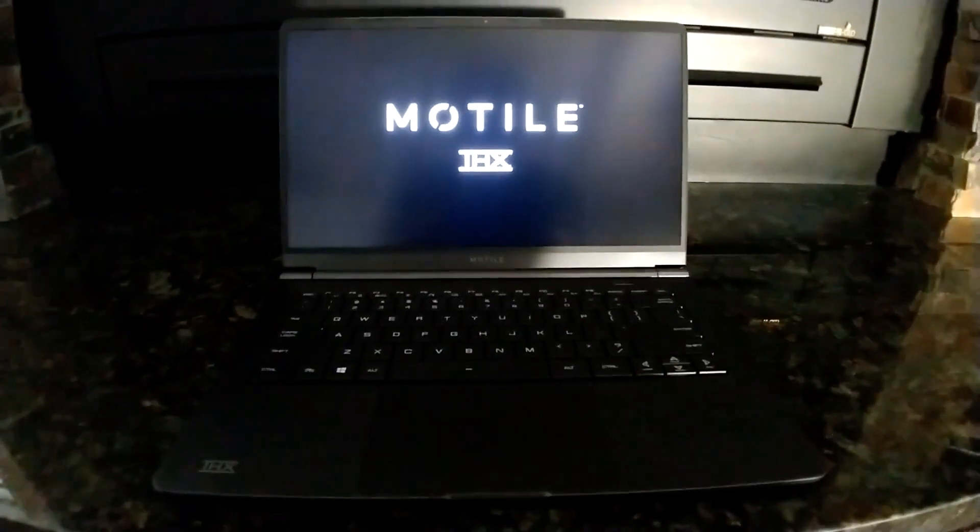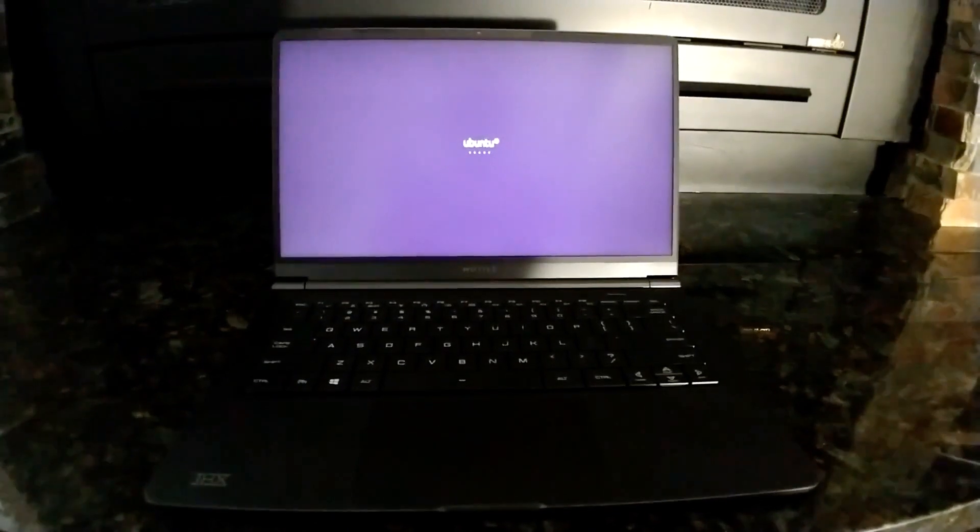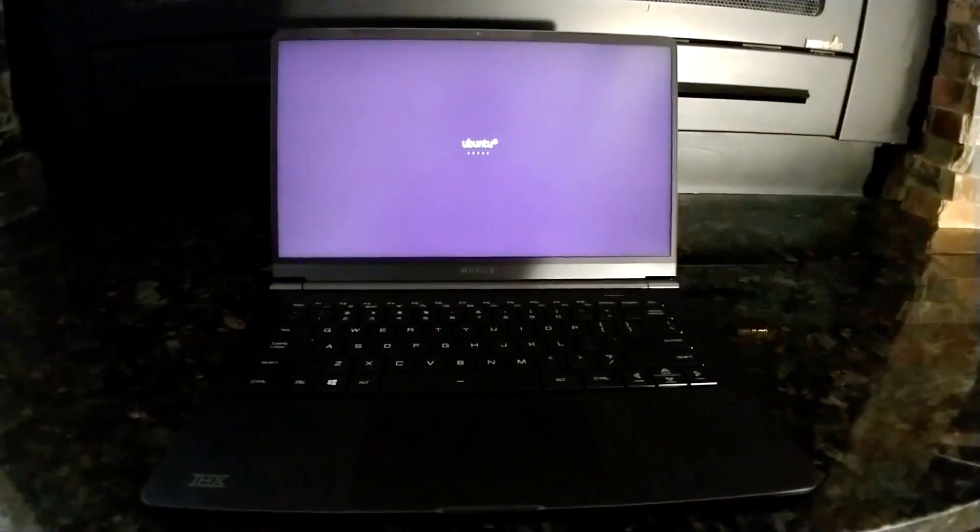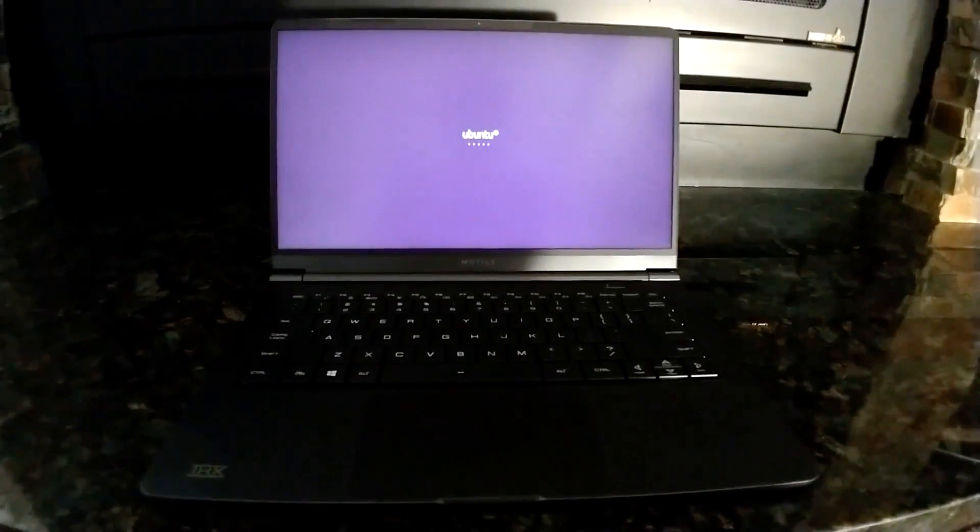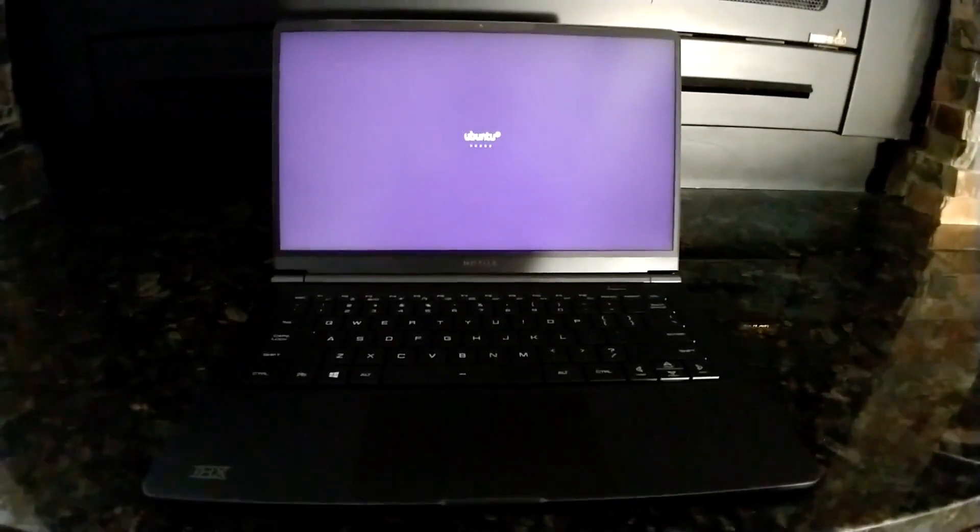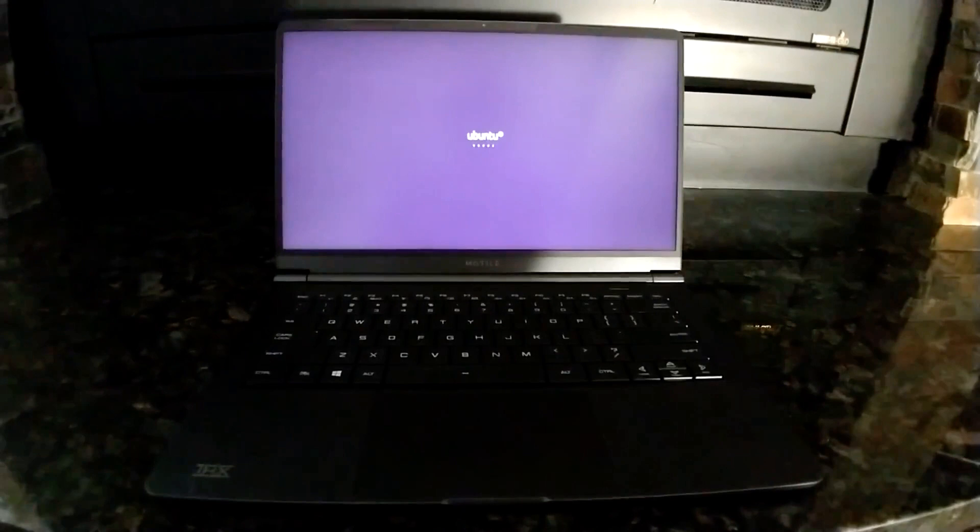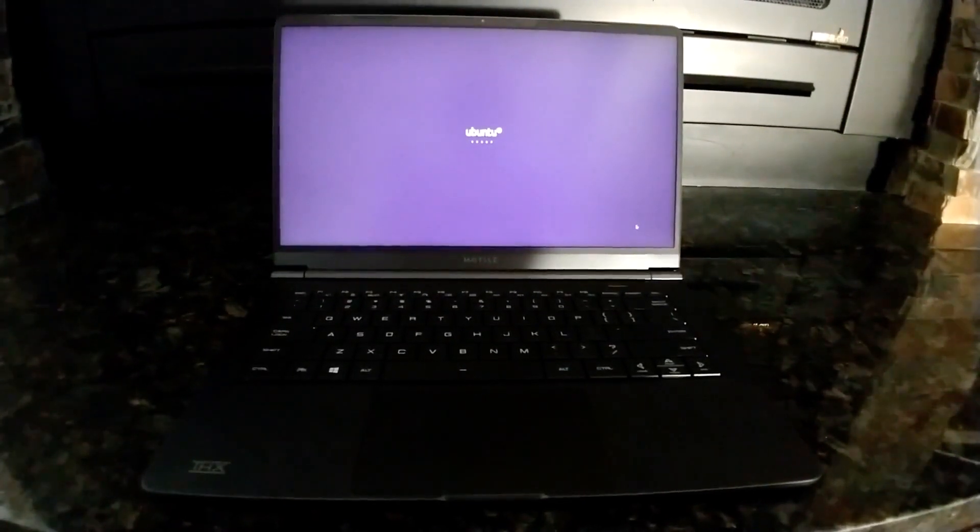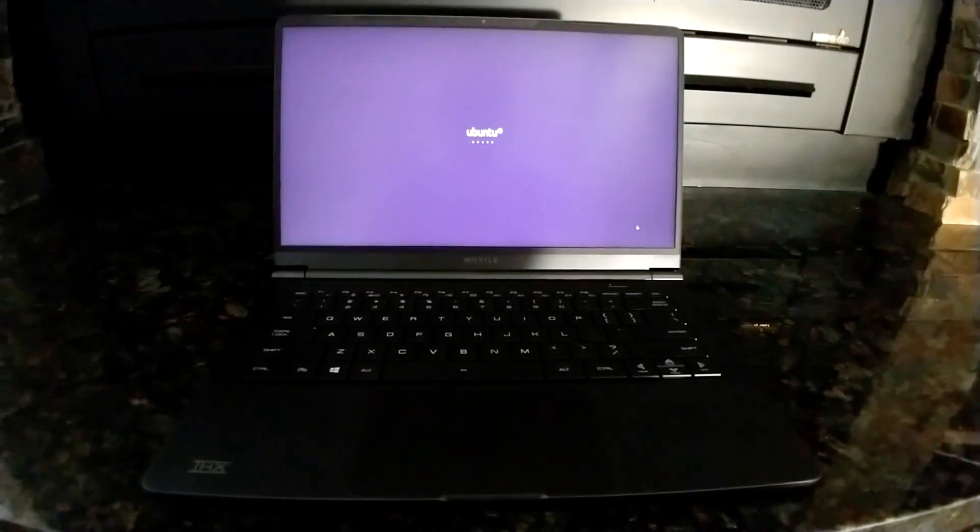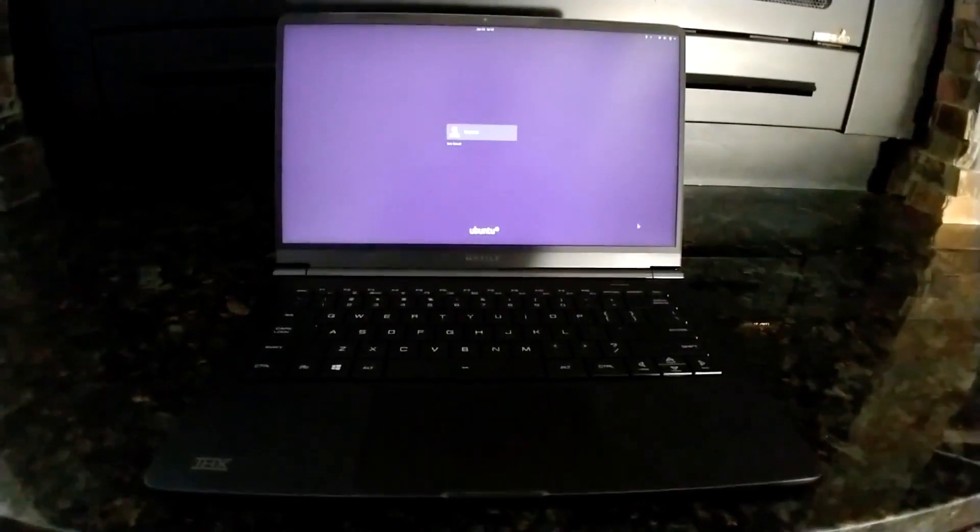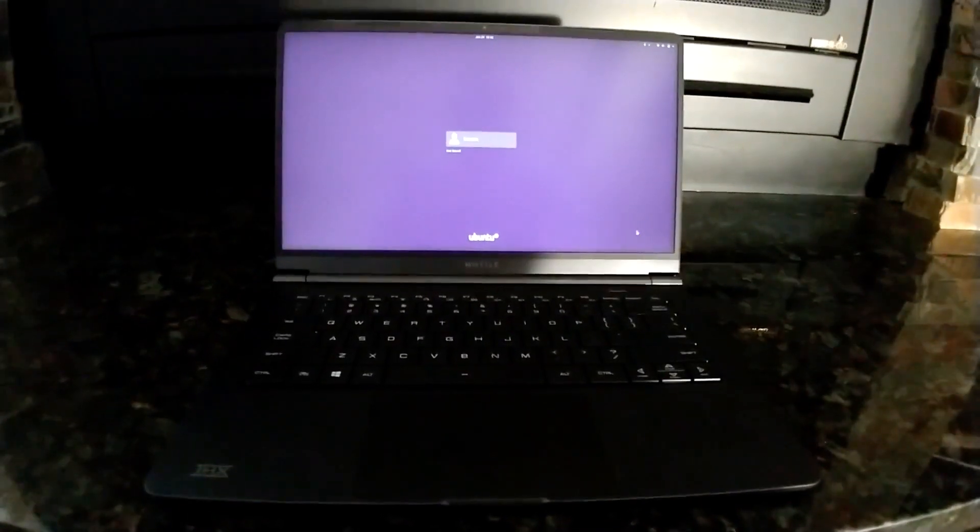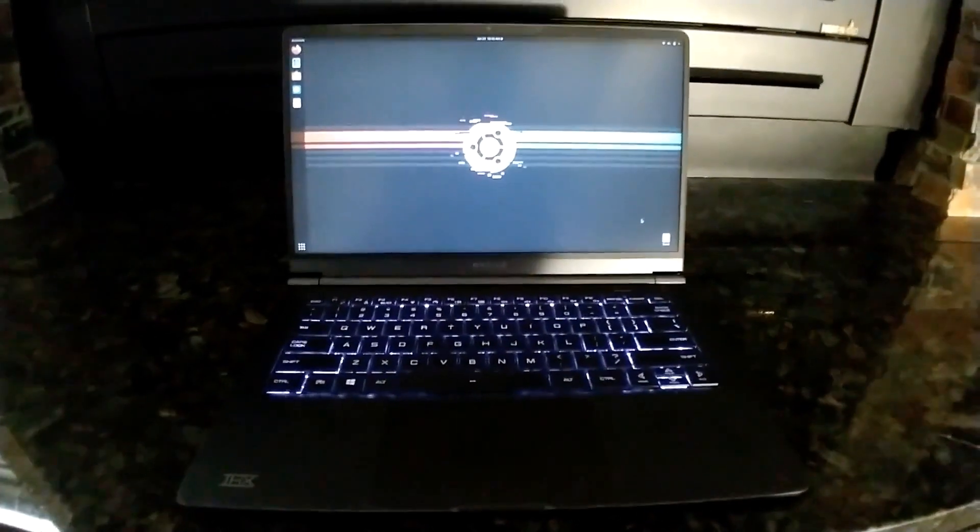So it boots up, you can see the Modal and THX there loading. It takes probably about 25 seconds to get through the boot screen and everything. You can see it's loading Ubuntu now, and here we are at the login screen.